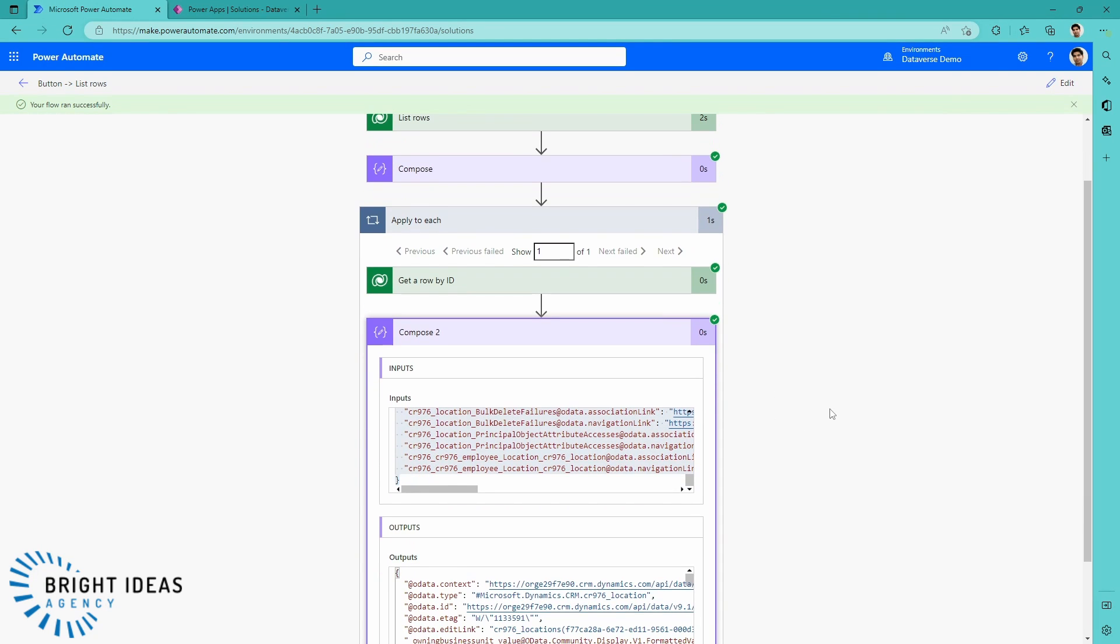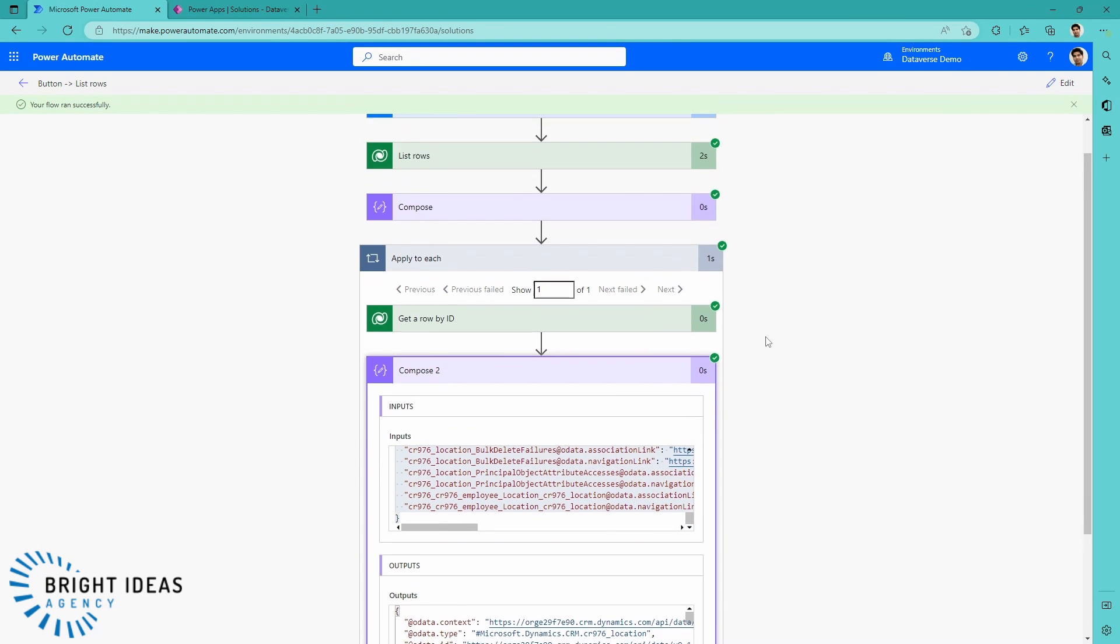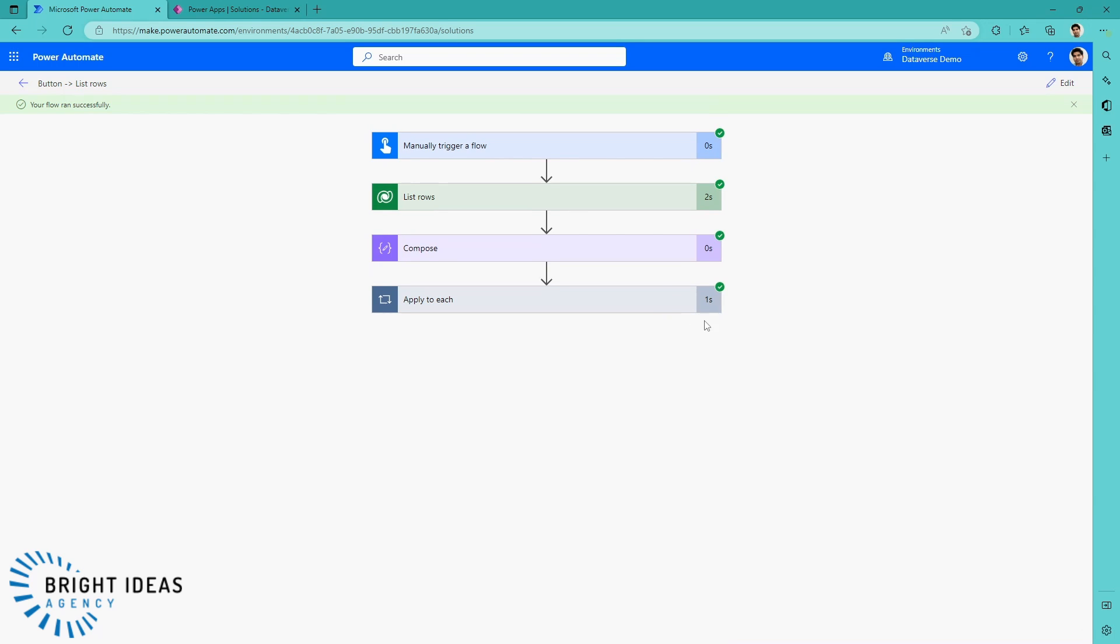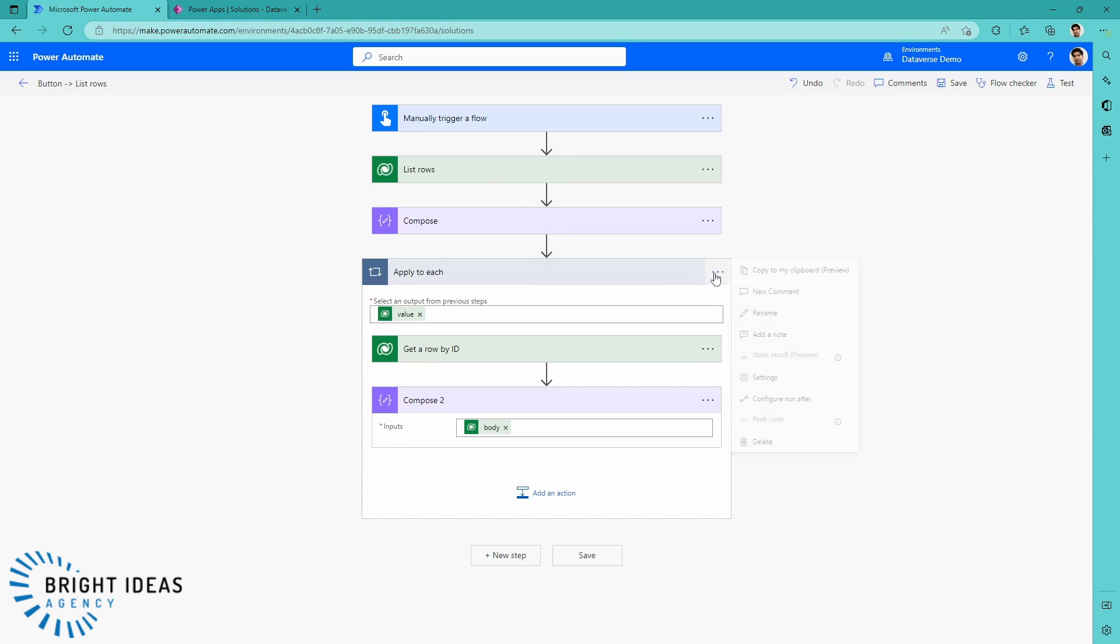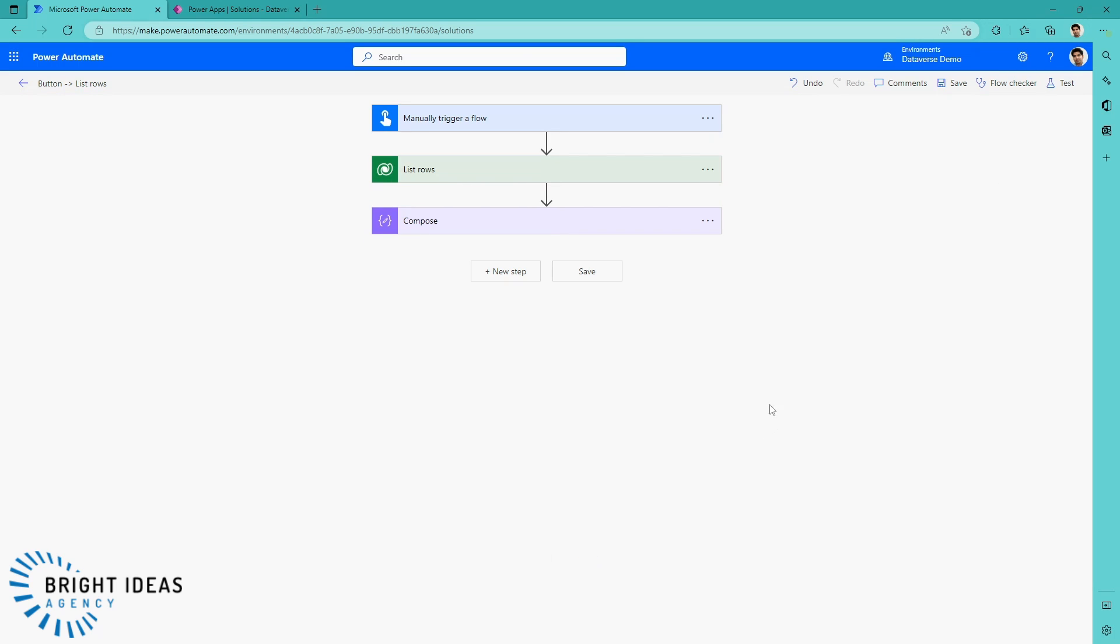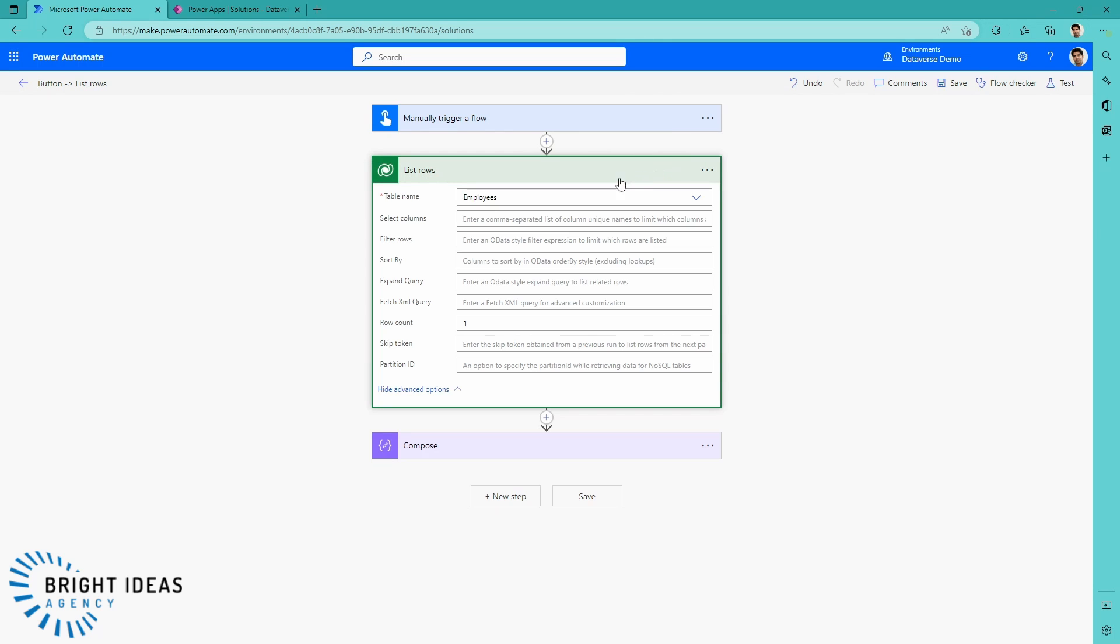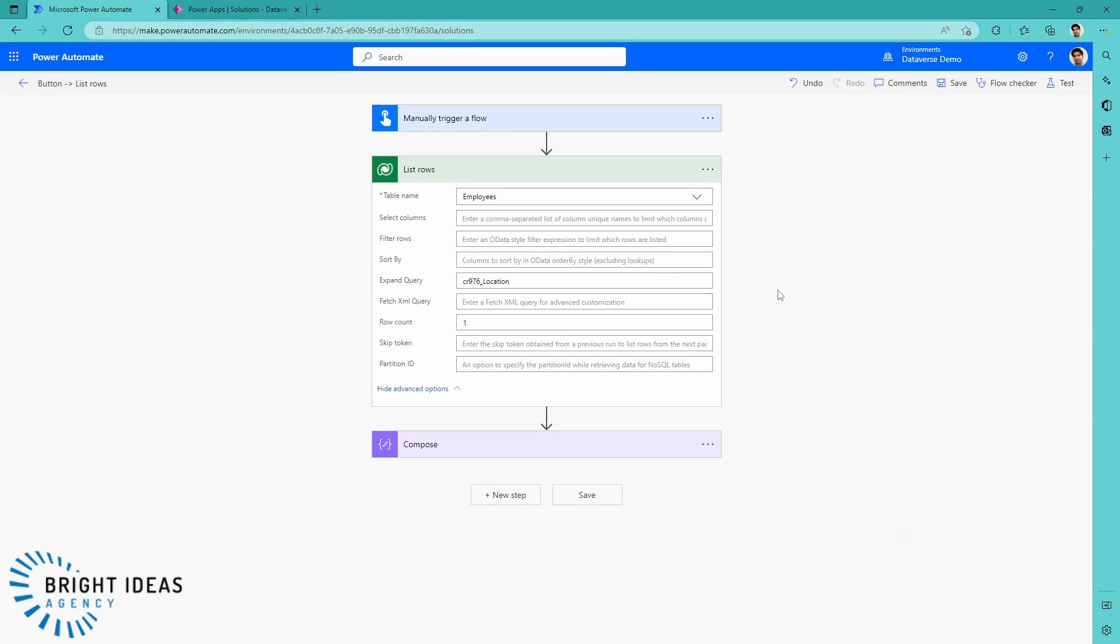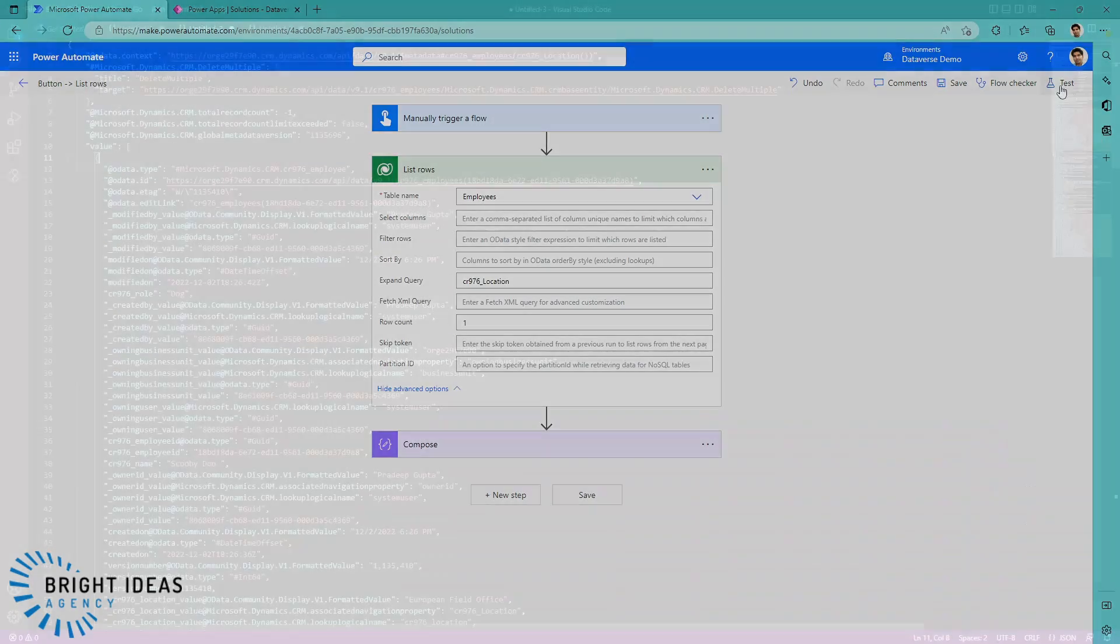Jumping back over to Power Automate, let's edit this. We're going to get rid of this step here and we're going to come into our list rows. What we're going to do here is we're going to use this Expand Query option. We're just going to dump that table name into Expand Query. And what this is going to do is it's going to grab the data related to the row that I'm getting back from the related table.